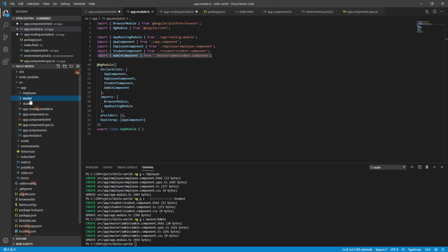If you want to create a model, you can create a folder for it.